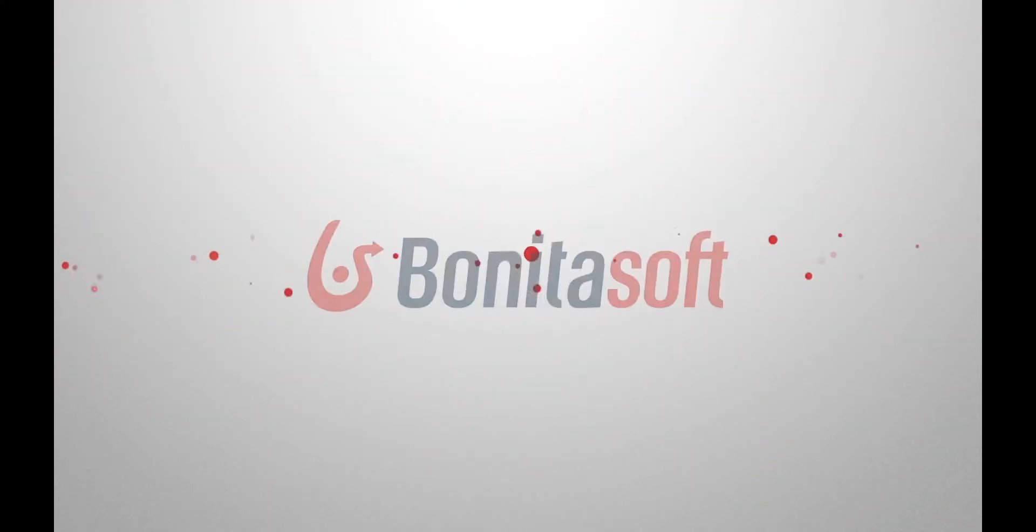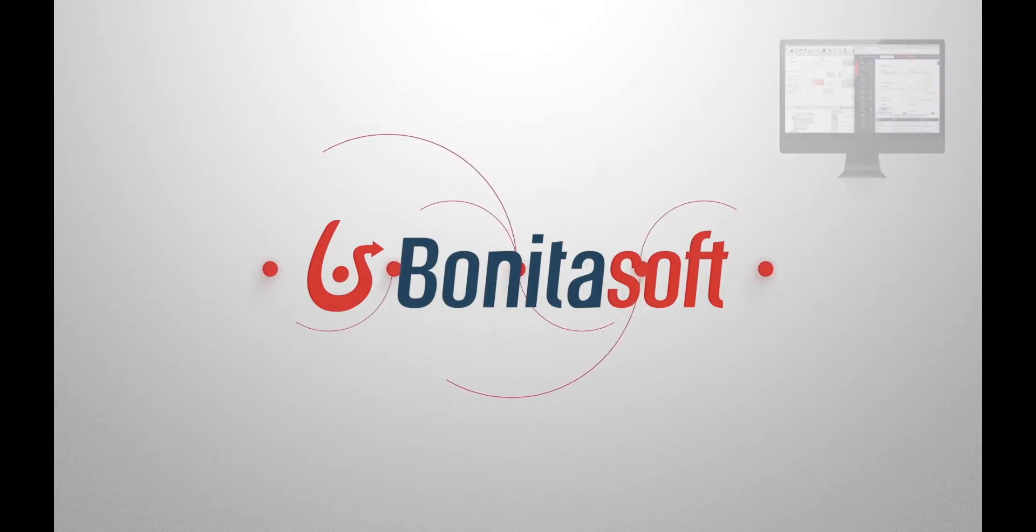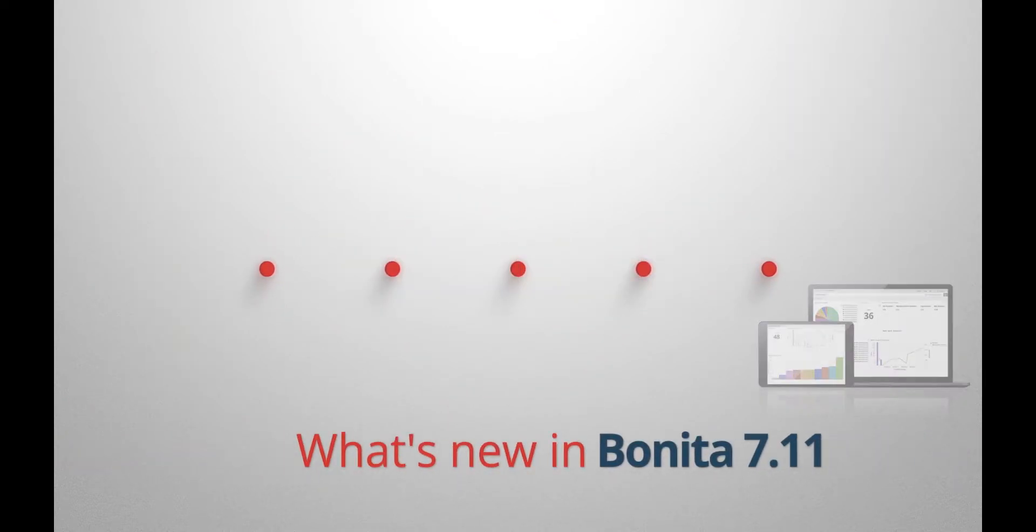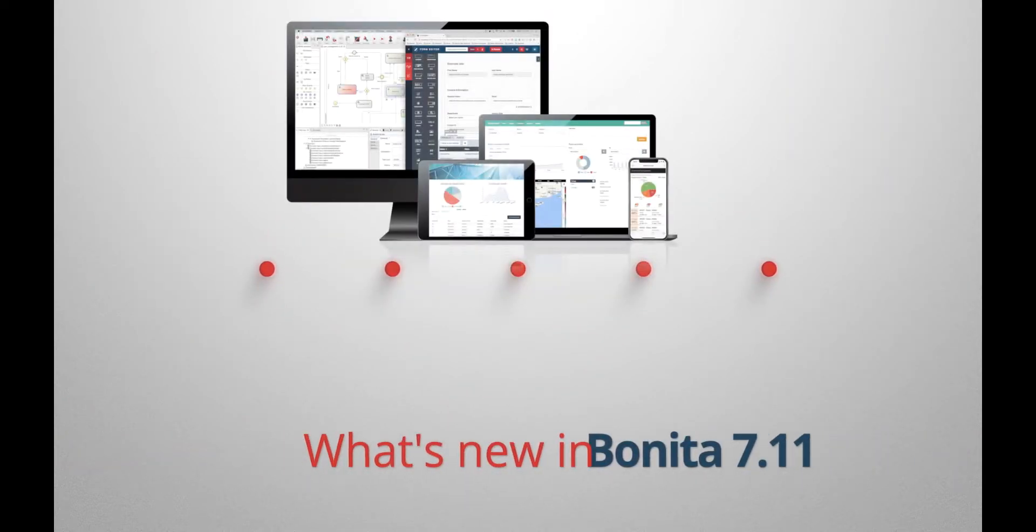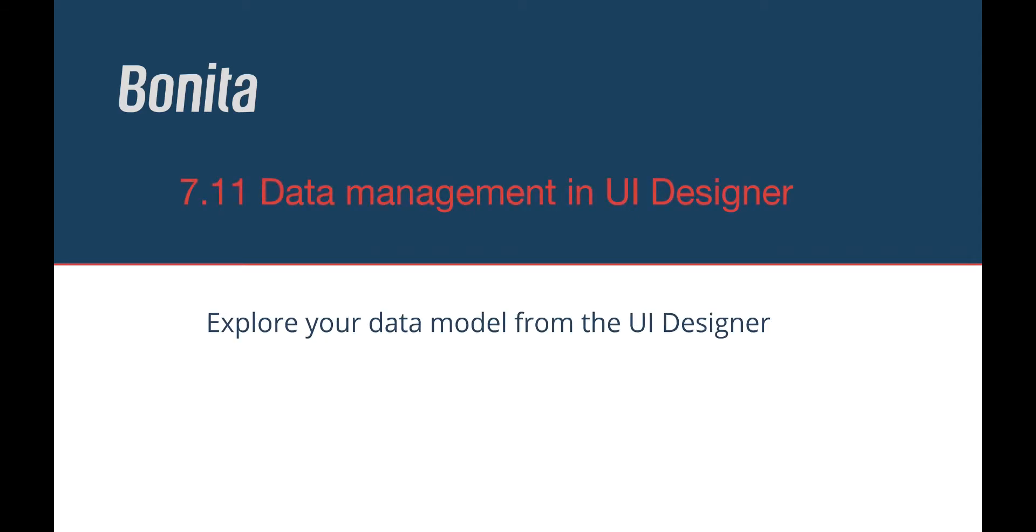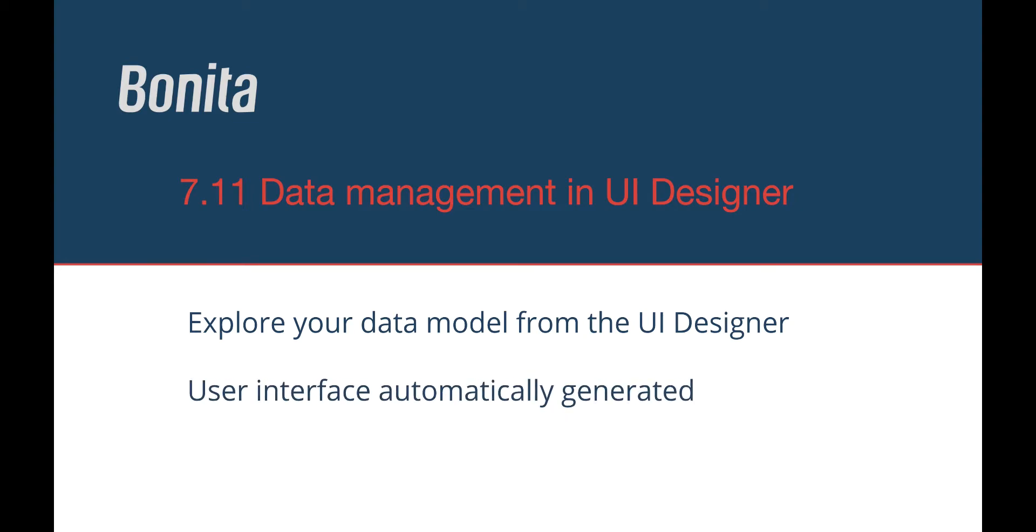Hello and welcome to this video presentation of data management in the Bonita UI Designer. Let me tell you more about this very powerful and easy-to-use feature. We'll explore the business data model directly from the UI Designer and use it to create user interfaces and variables in a few clicks.